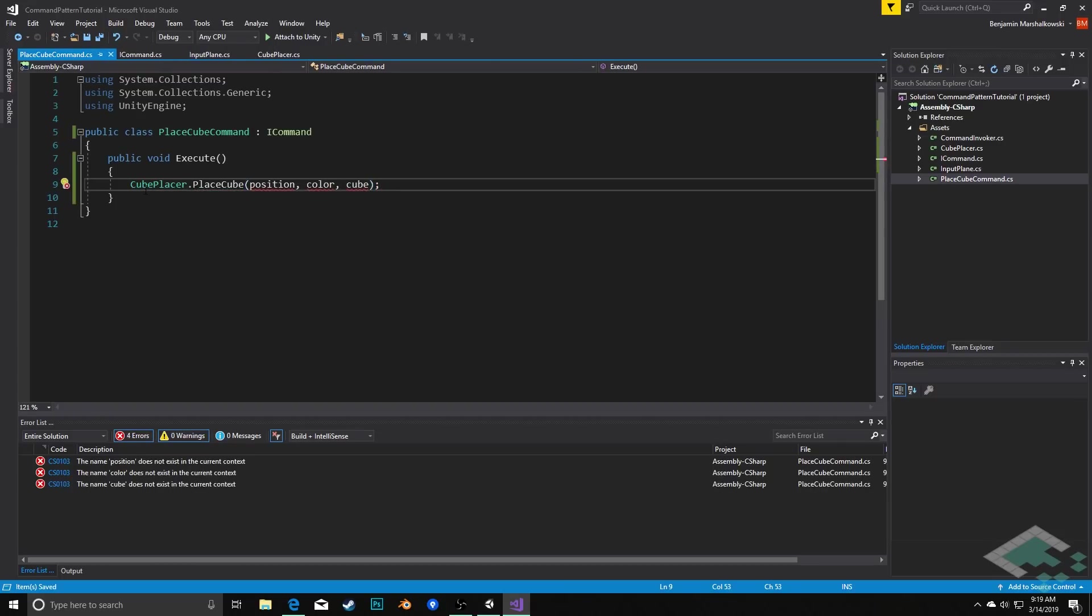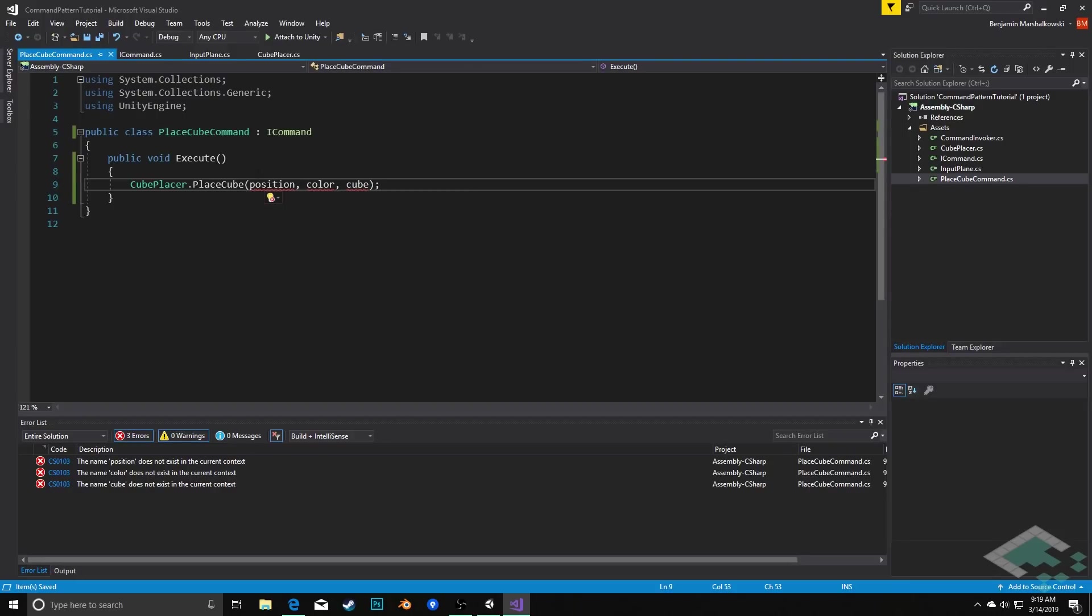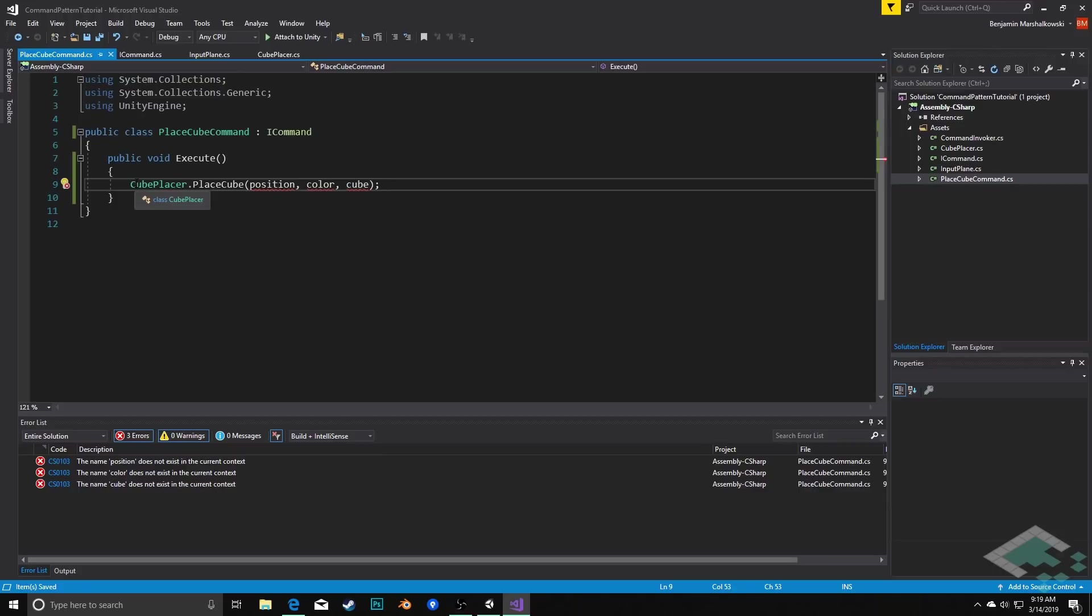Now right now we haven't defined any of these and where we're going to define these is we need to establish that this command not only holds the actual method call but the state, meaning what parameters should be in this particular command. If we have one instance it might be that we're placing a cube to the left and it's blue. In another situation it might be over to the right and it's red. This command needs to always remember the specifics of the command.